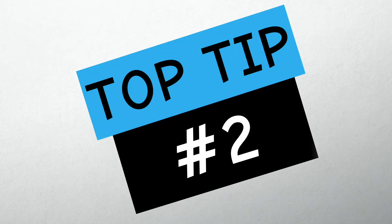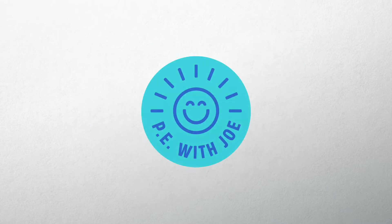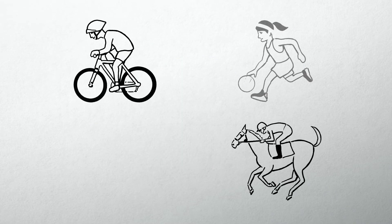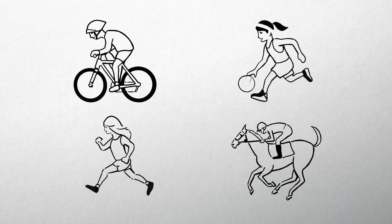Tip number two, keep exercising. Whether it's PE with Joe, walking or even biking, keeping active will really help.